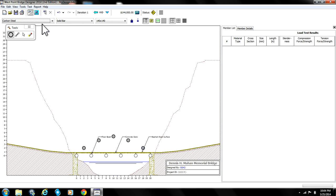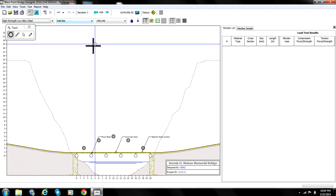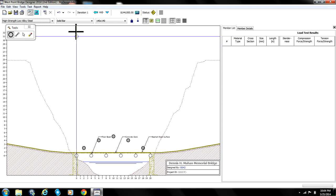Now the material that we're going to be using to make this bridge is high strength, low alloy steel. Now all of the bars that we're going to use are going to be hollow tubes except the ones that run across like this to make the base of the bridge. Those are going to be solid bars.